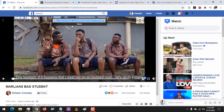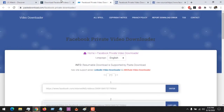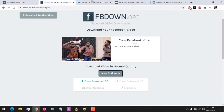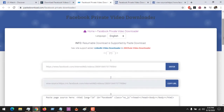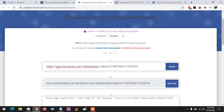That was FB Down. Now if you want to use another site — just in case FB Down is down — the next one we are going to use is pastedownload.com. We are going to use their private downloader. All you have to do is paste the video link.